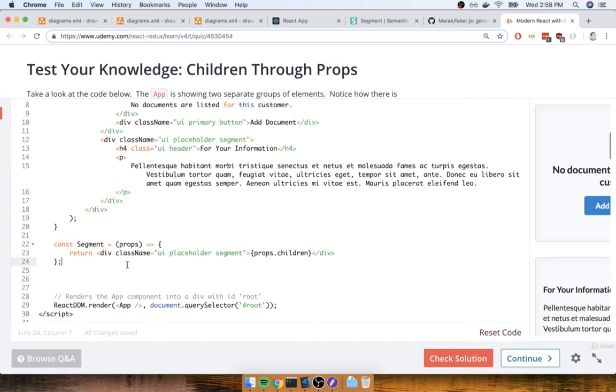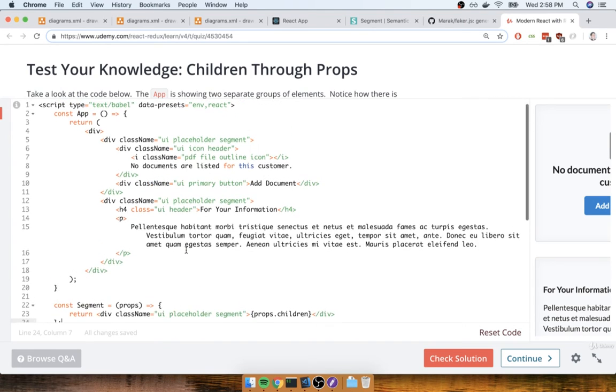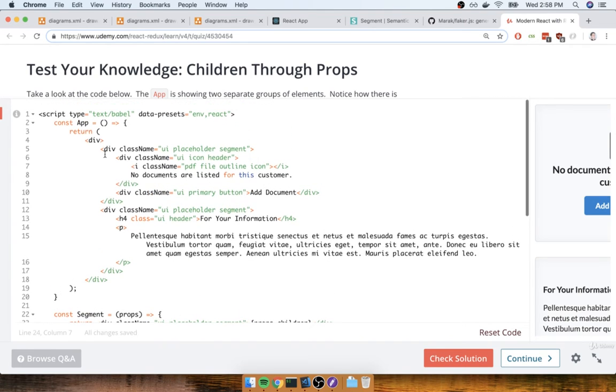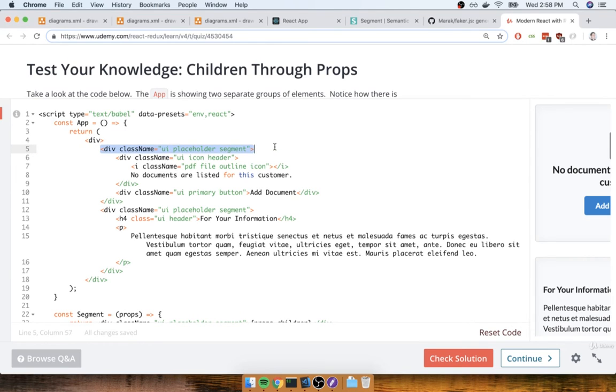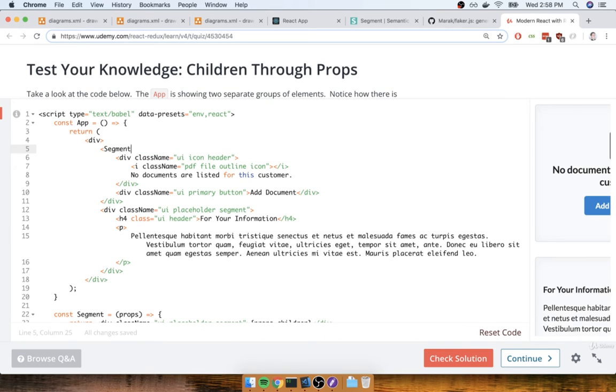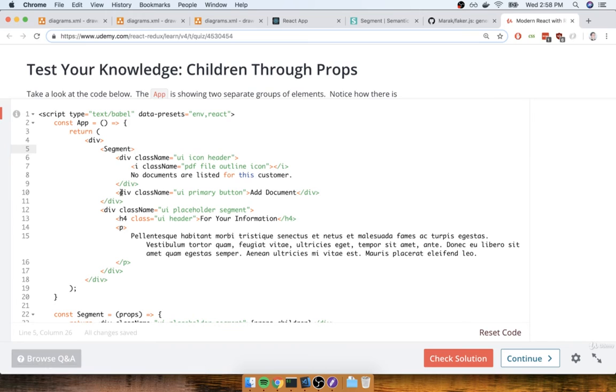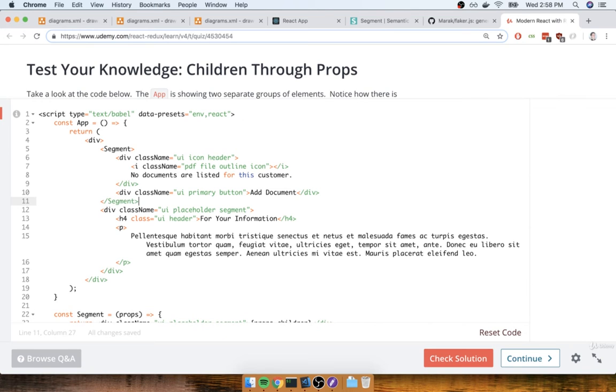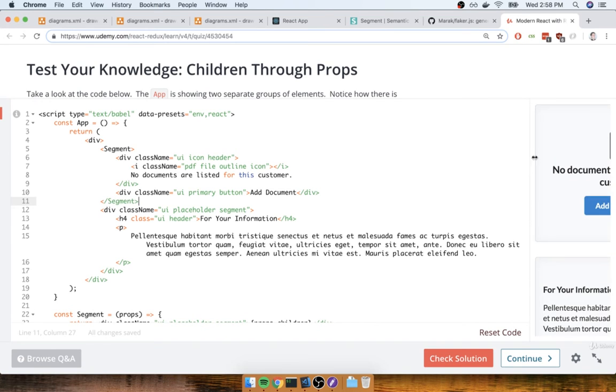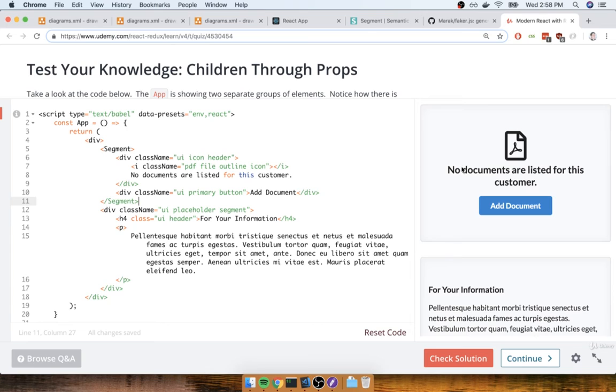So now that we've put this thing together, we're going to go back over and find wherever we have that div with the class name of UI, Placeholder, Segment. So there's one right there. I'm going to delete that div and replace it with a segment component. And then I'll make sure that I find the closing div, delete that one as well, and put a closing segment tag instead. And now I should see the same content that I had before.